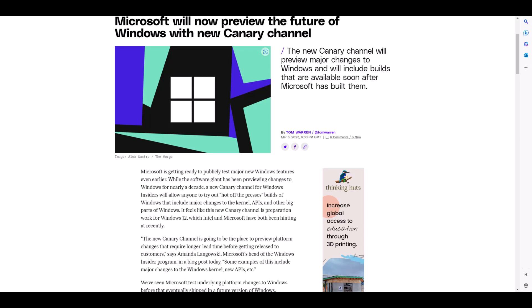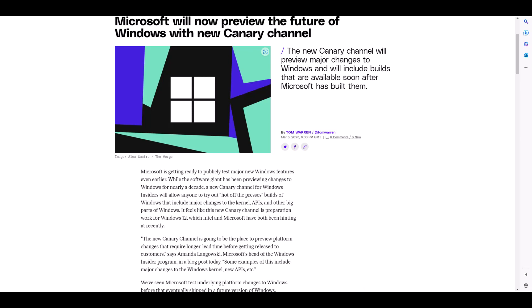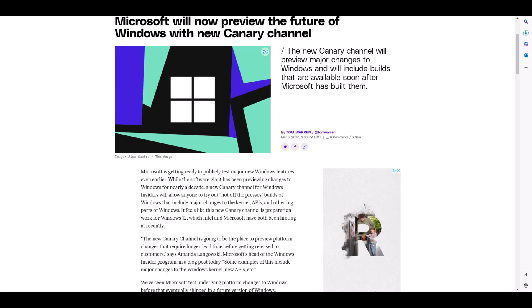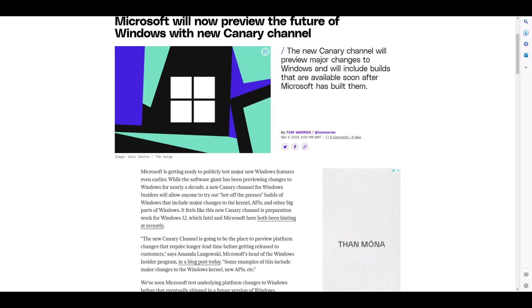The new Canary channel will fall ahead of the current Dev channel. If you're currently in the Dev channel and get automatically moved to the new Canary channel, you'll need to perform a clean install of Windows 11 to switch back to the Dev channel. Microsoft now recommends that current Beta channel users switch to the Dev channel if they want to preview the latest Windows 11 features early.